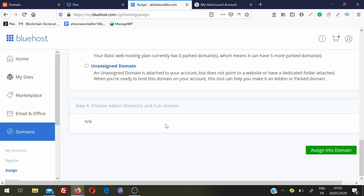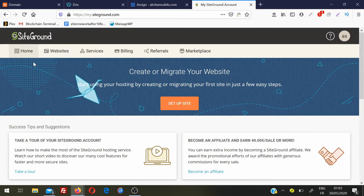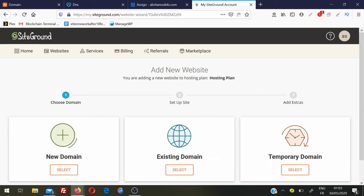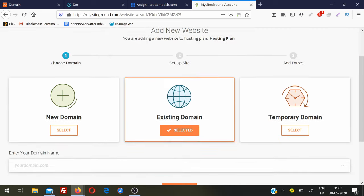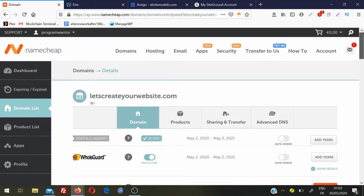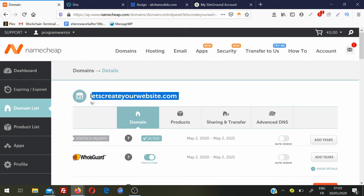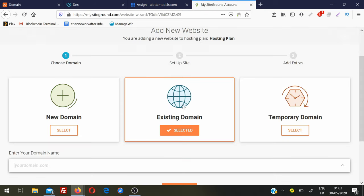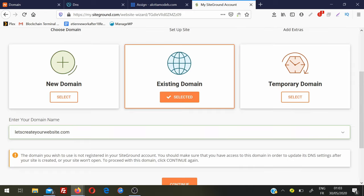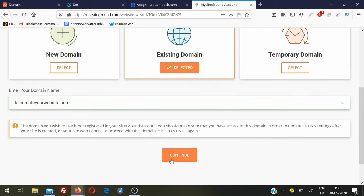Let's see how we can do this in SiteGround hosting. Login into your SiteGround account and go to Home, then Set Up a Site. Because we already have a domain, click on Existing Domain, copy your domain name, paste it, and click Continue.